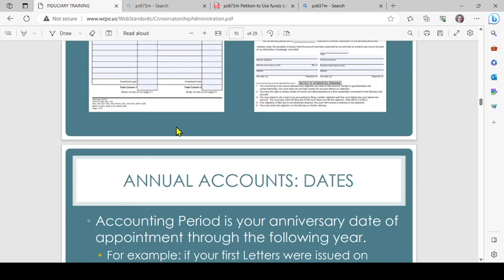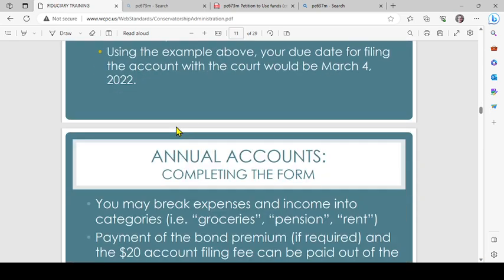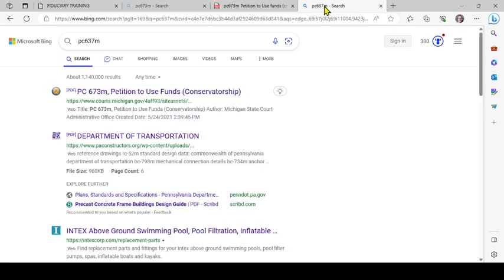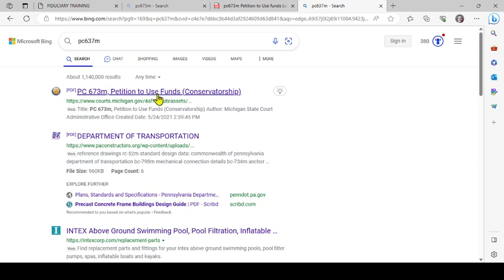This includes form PC 637 M. You can simply do an internet search by typing in PC 637 M. This website, www.courts.michigan.gov, has all the various forms used to file in the various case types. You click on the link and it'll bring up the form, but I have an annotated one here.